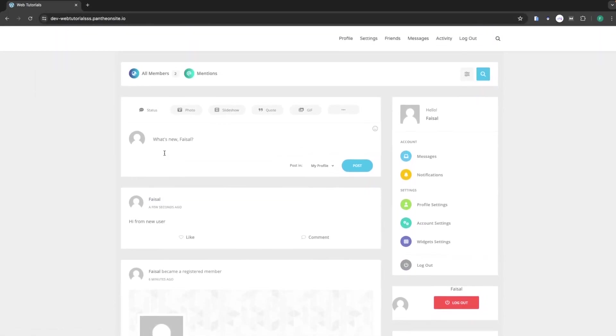So this is how we can create a social media website in WordPress. If you found this video useful, hit the Like button and subscribe to the channel.